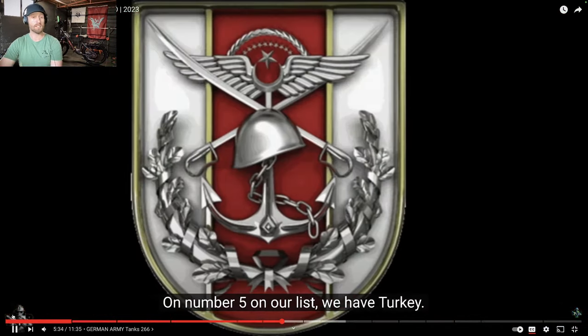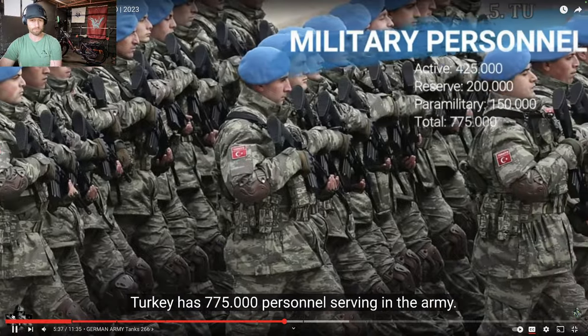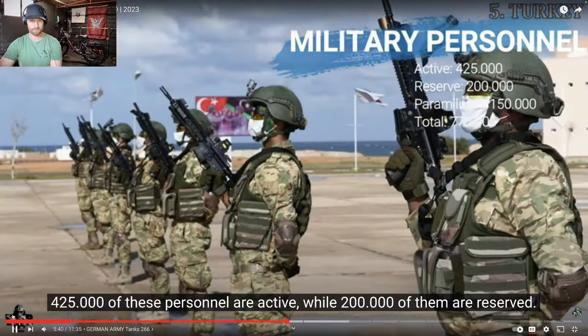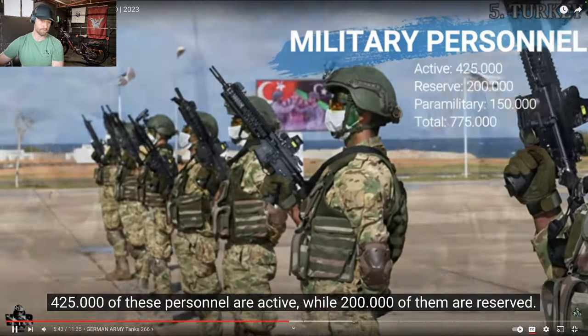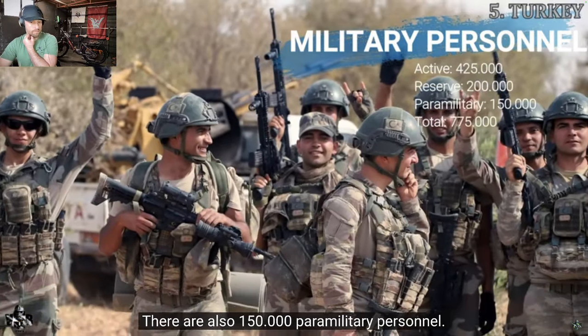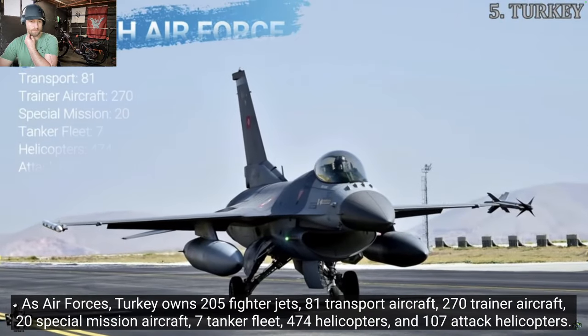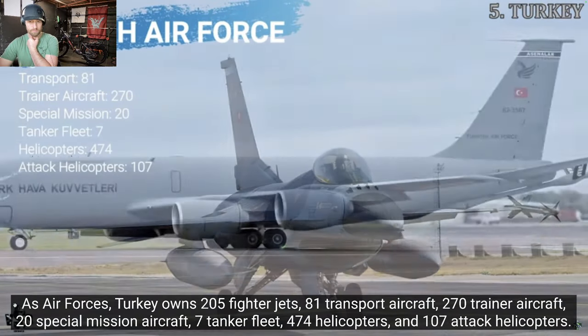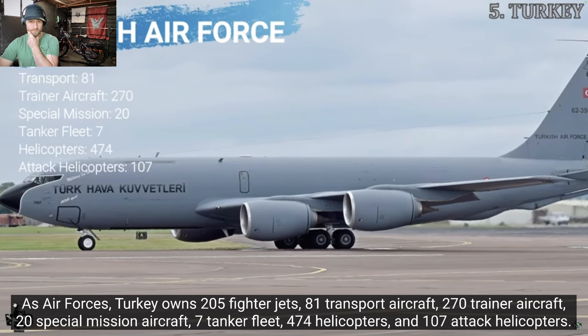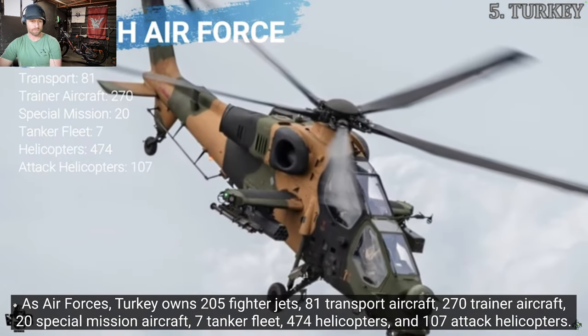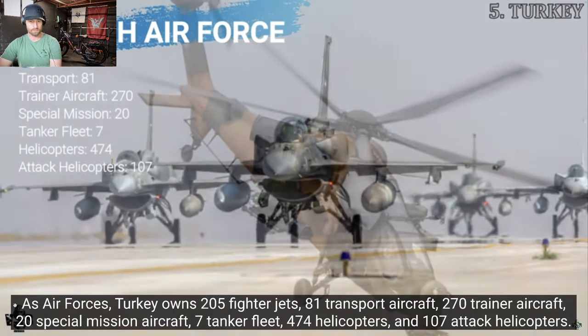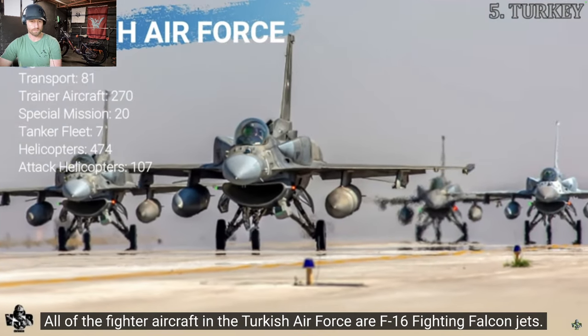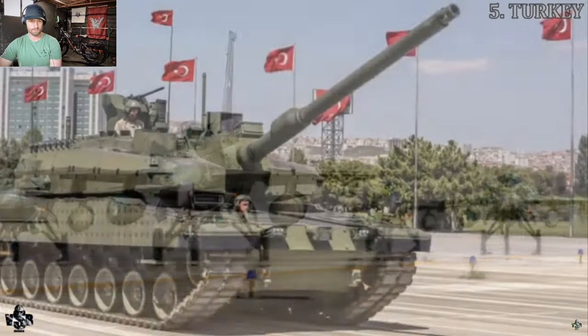Turkey. Turkey, number 5. Turkey has 775,000 personnel serving in the Army. 425,000 of these personnel are active, while 200,000 of them are reserved. There are also 150,000 paramilitary personnel. As air forces, Turkey owns 205 fighter jets, 81 transport aircraft, 270 trainer aircraft, 20 special mission aircraft, 7 tanker fleet, 474 helicopters, and 107 attack helicopters. All of the fighter aircraft in the Turkish Air Force are F-16 Fighting Falcon Jets.